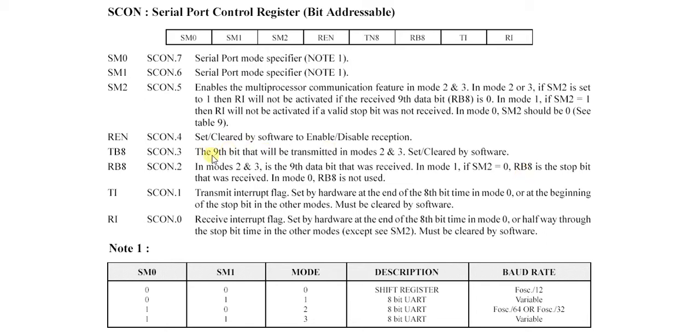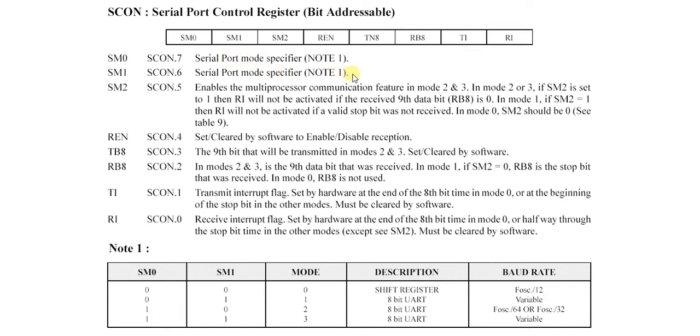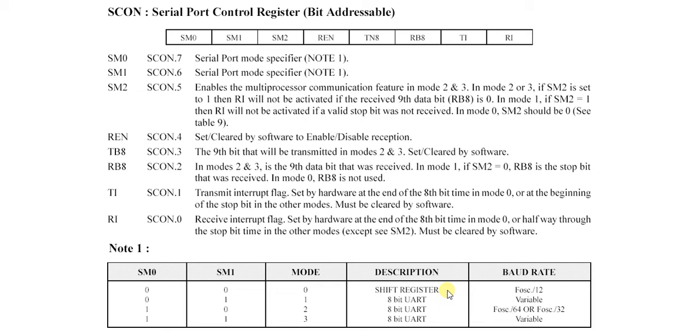TB8 is the same for transmission. Now let's talk about SM0 and SM1. SM0 and SM1 are serial port mode specifiers. These 2 bits specify the mode. For mode 0 it is shift register and its baud rate is F oscillator divided by 12, meaning the frequency of the oscillator divided by 12.